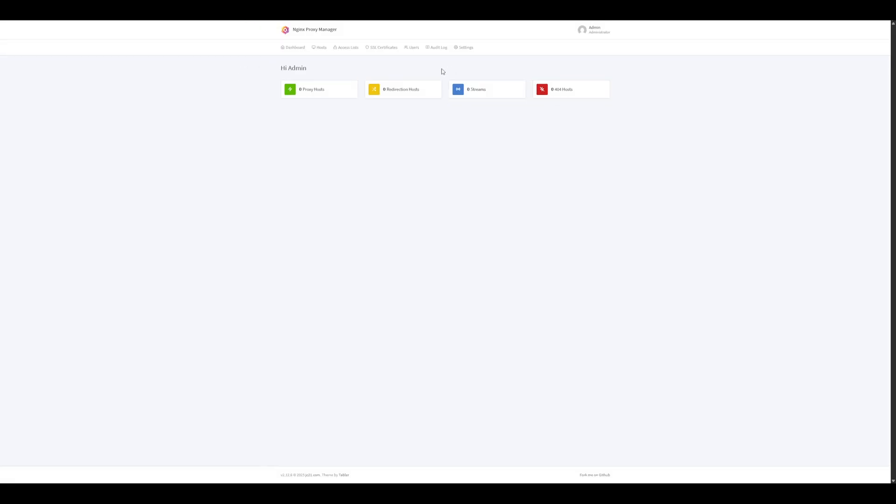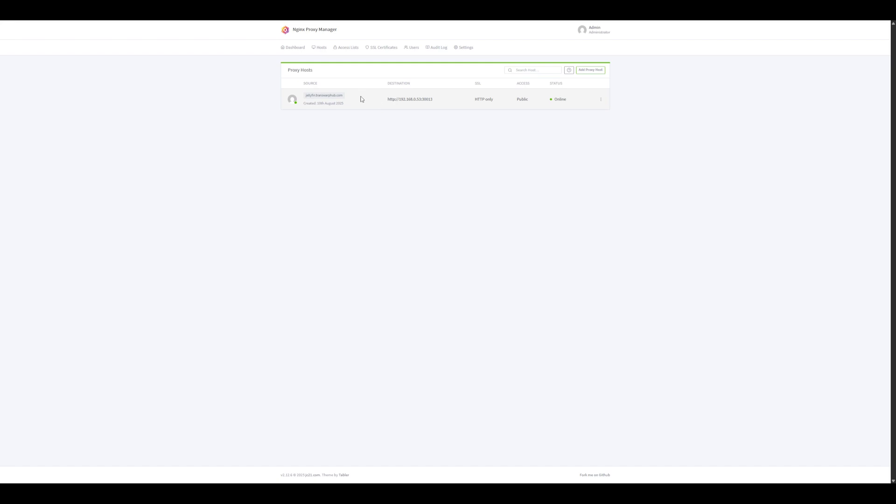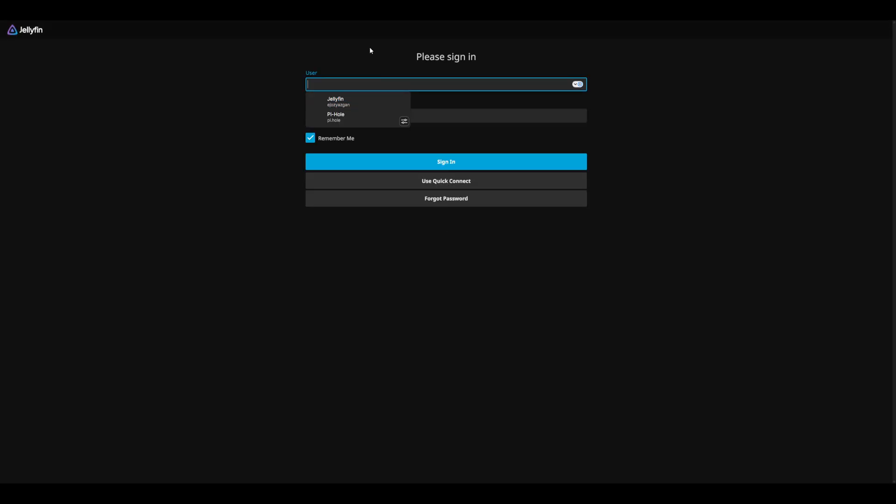Now that we have our user setup, go to hosts, proxy hosts, and add a proxy host. For the domain, use the same domain that we used in our DNS record. The IP will be the IP of your service, generally the same as your NAS. For the port, this will be the port of your service. For example, for Jellyfin, the default port is 30013. Let's save. Now that we have our proxy host, let's try visiting to make sure it all works. Click on the source, and we should now be able to see our Jellyfin server pop up.